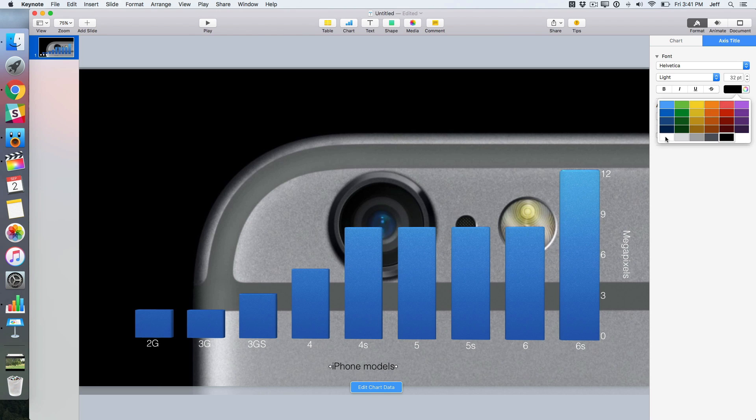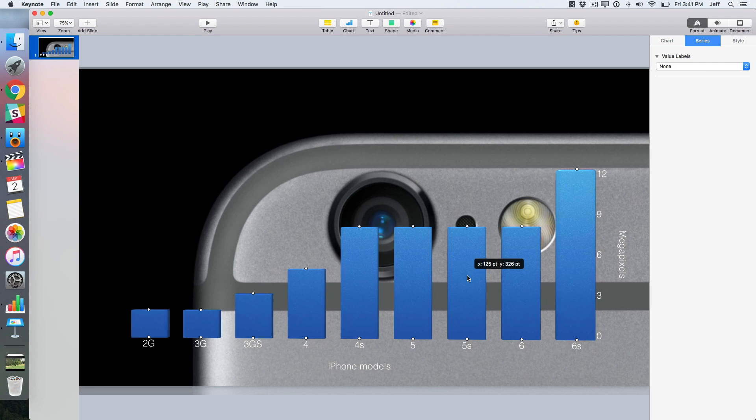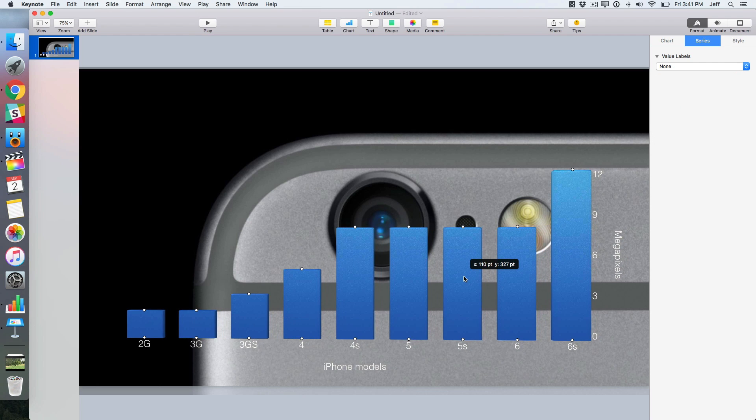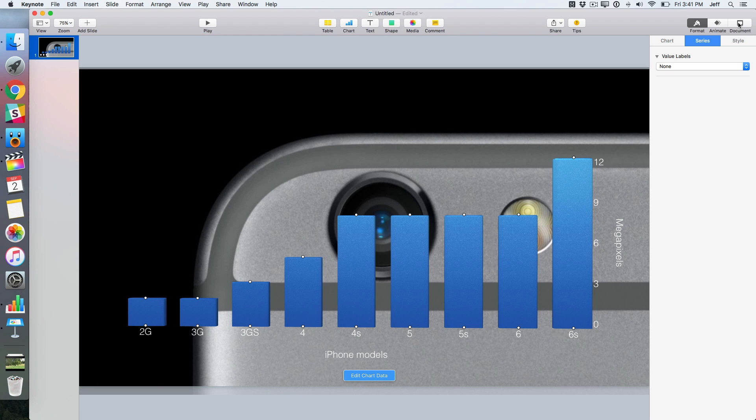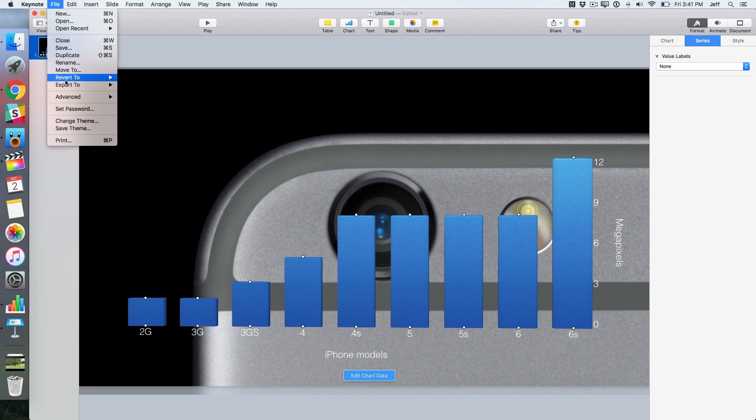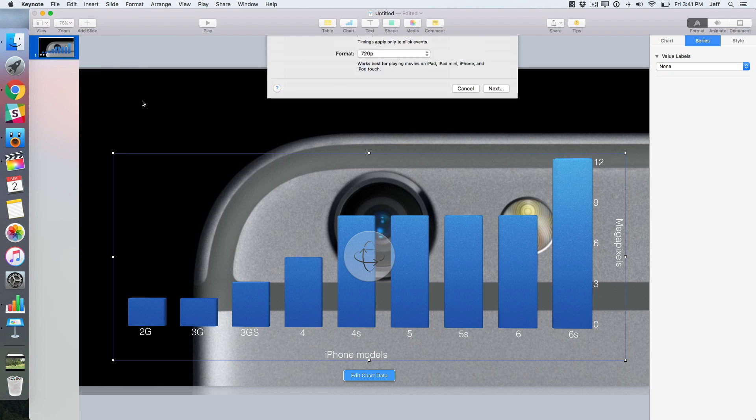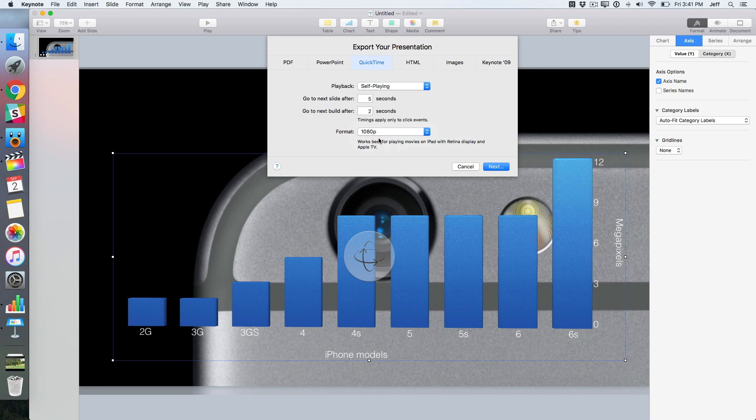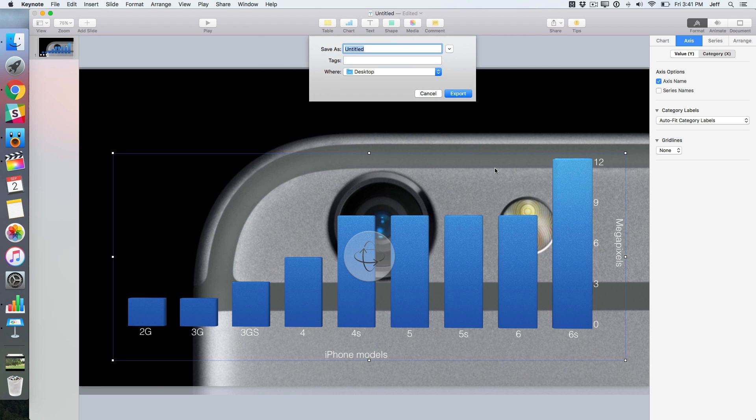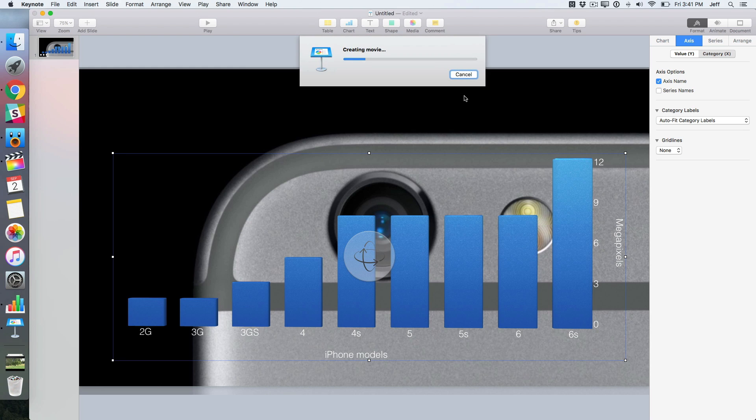What do you guys think? Do you think we're good? If so, give me a thumbs up. So now it's time to export this thing. We'll just go up to the file menu in the upper left hand corner right here and then choose export to and then select QuickTime because we want it to be a video. And then just choose 1080p. You can choose custom if you want more advanced options. Click next, give it a name, iPhone megapixels, then click export. Exporting it to my desktop.